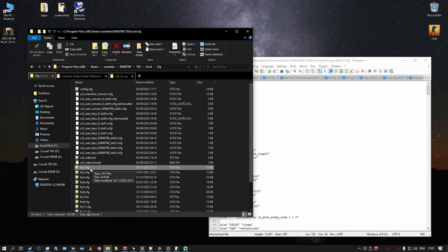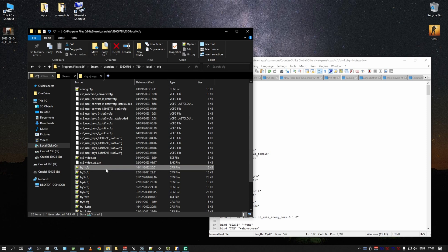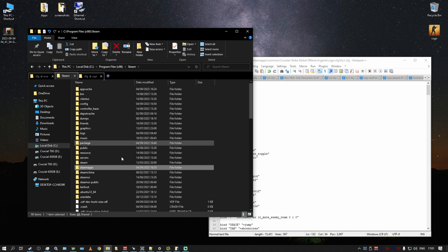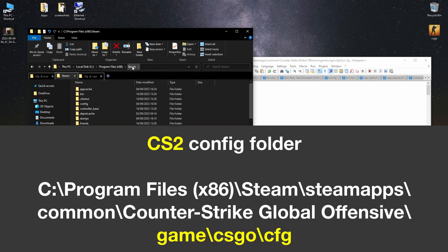It will work with some little caveats. It will work in CS2 and I'm going to show you and describe these caveats. So you want to copy this file, your config file, and you want to copy it to Program Files, Steam, steamapps, common.